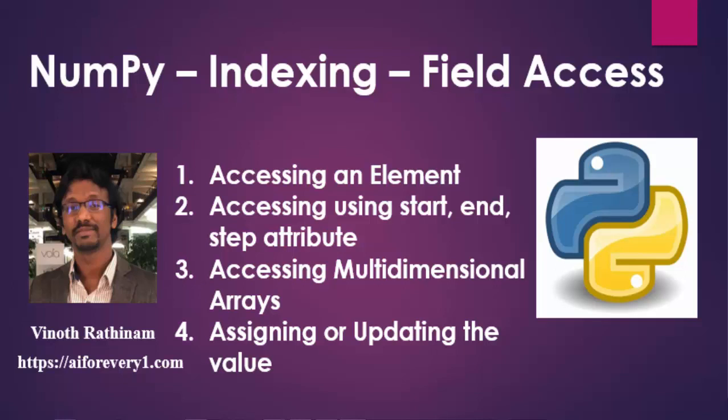Hello everyone, welcome to Vinod Rathinam tutorials. In this video, we are going to learn about NumPy indexing.